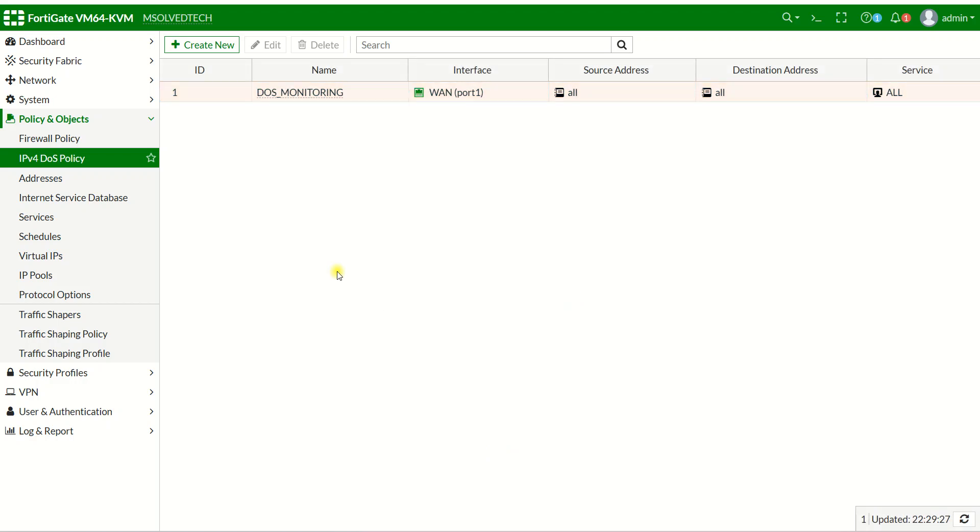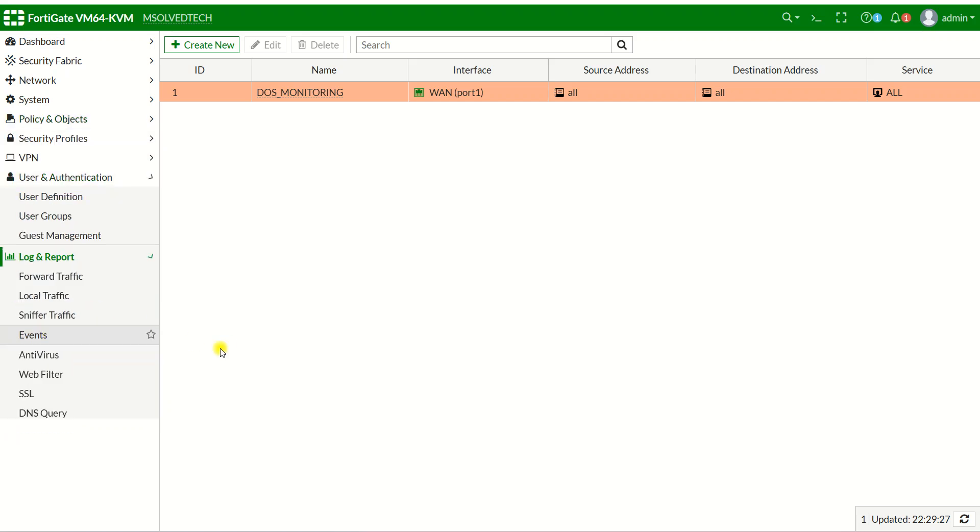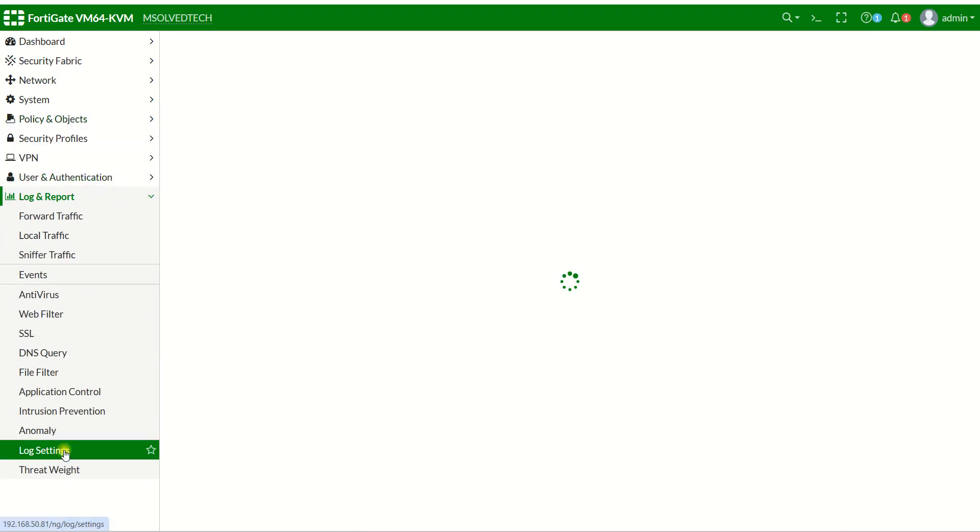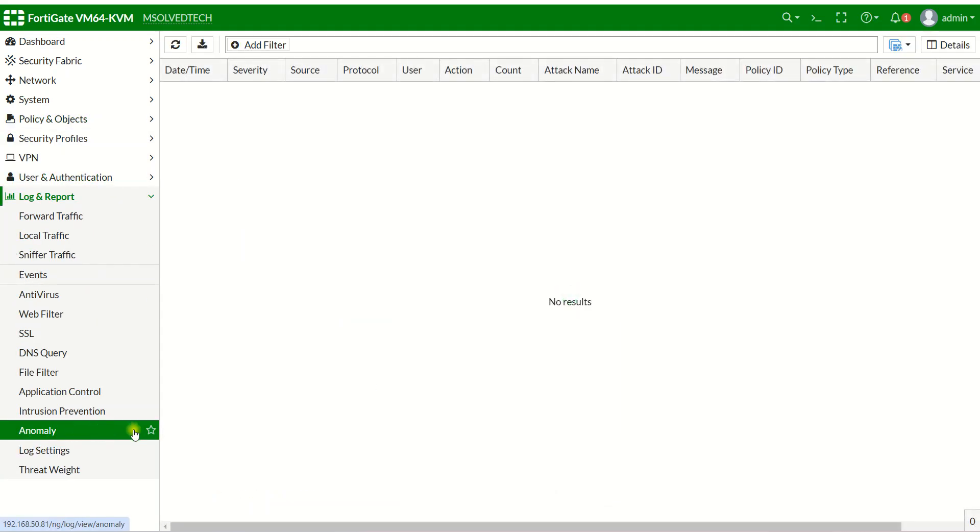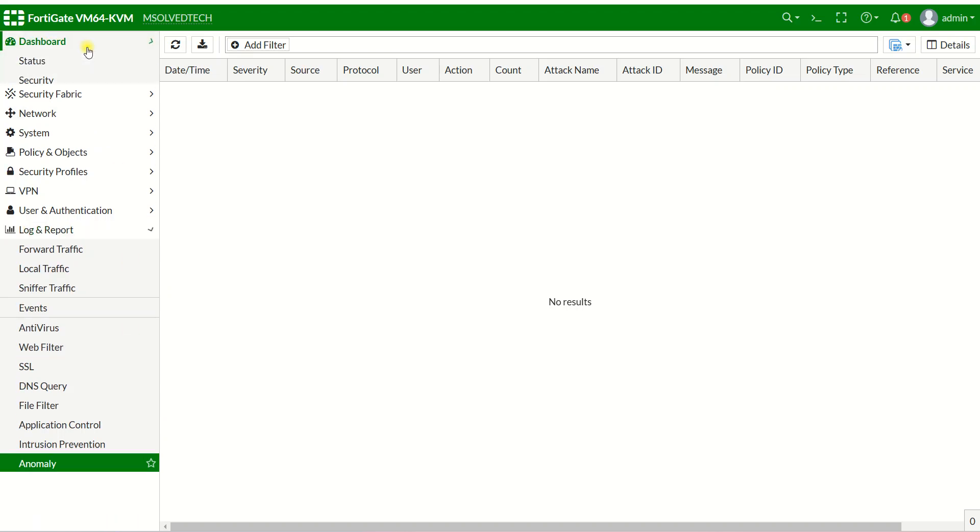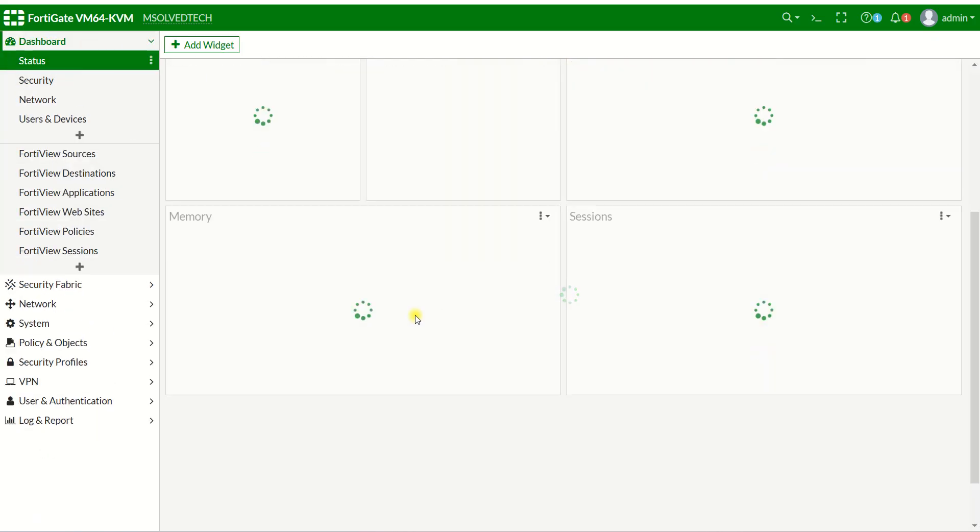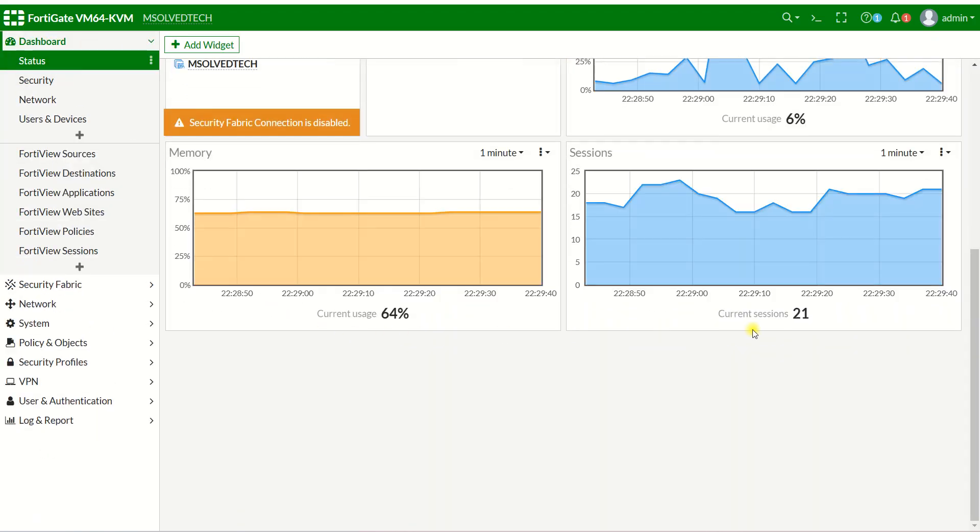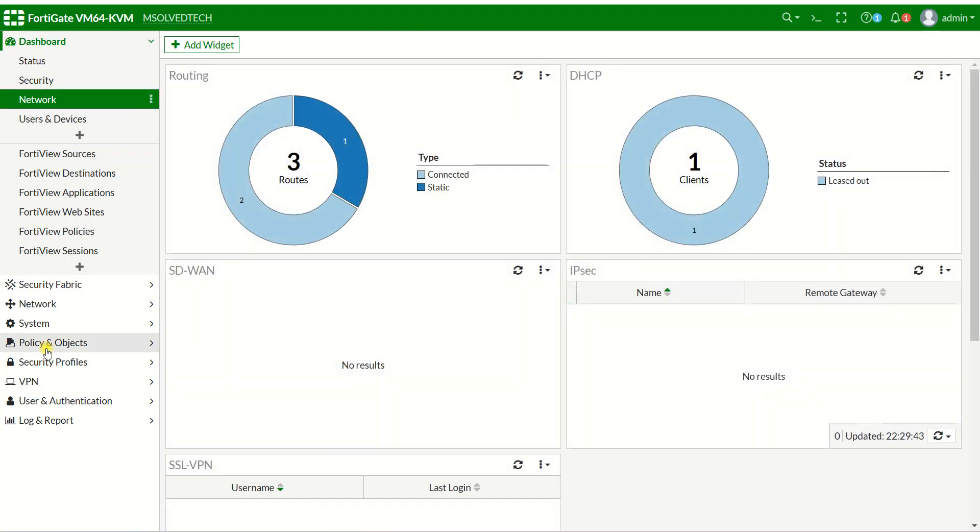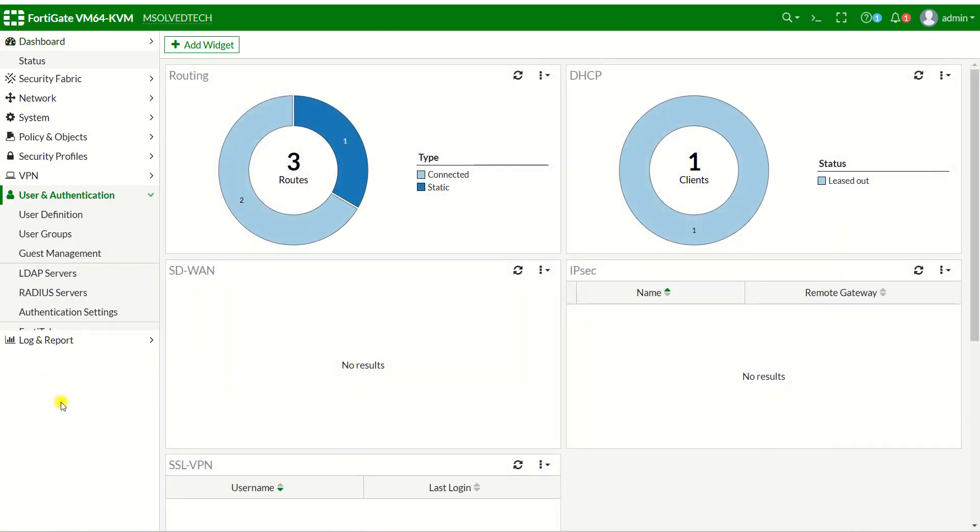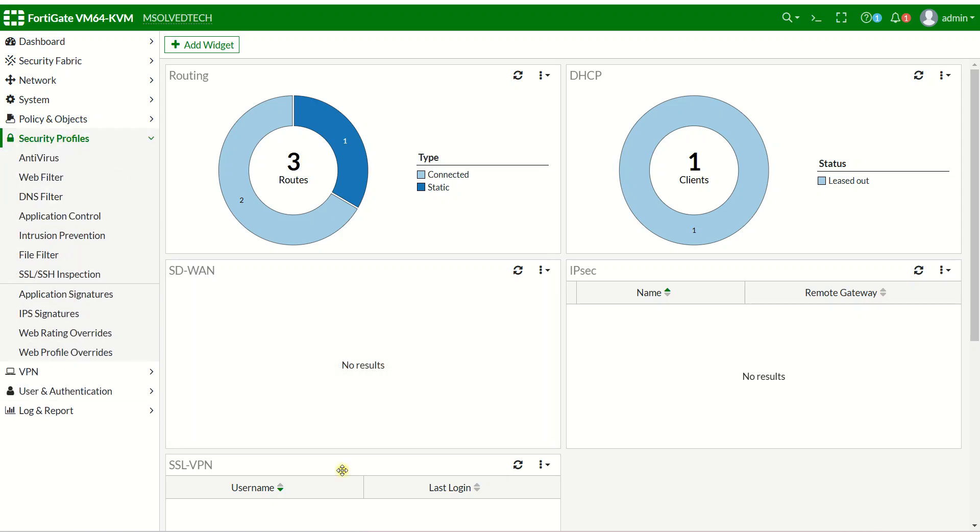Now our policy has been created. Let me go to my log report. Normally it doesn't have anything, and the status on my performance seems very normal. Now I'll go to my attack machine.